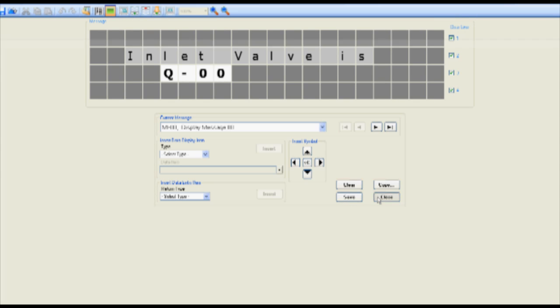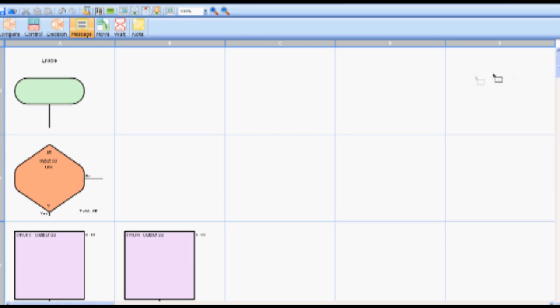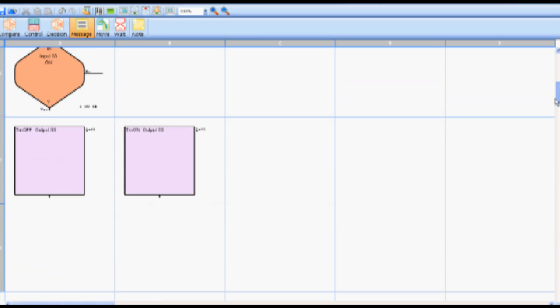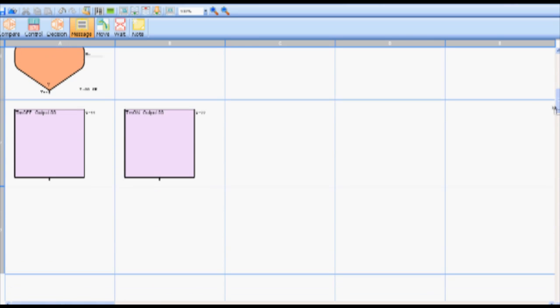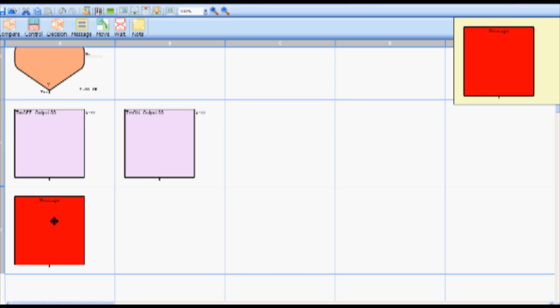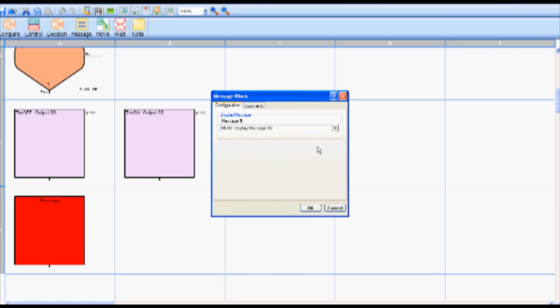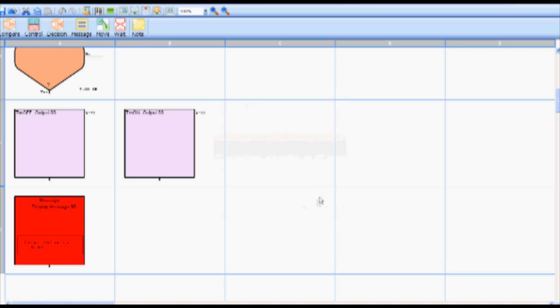After this message is created in the message editor it must be added to the flow chart. To do this select the message icon on the toolbar. Drop the message block in cell A3. Double click the message block in cell A3 to open the message block dialog box. Select display message zero zero in the message number drop down menu.